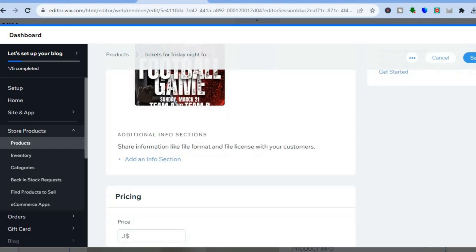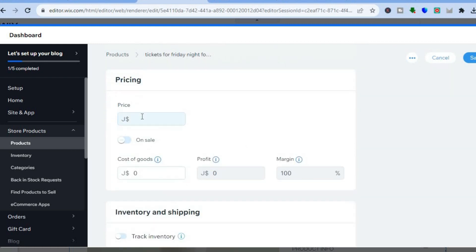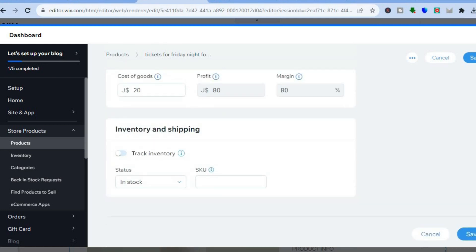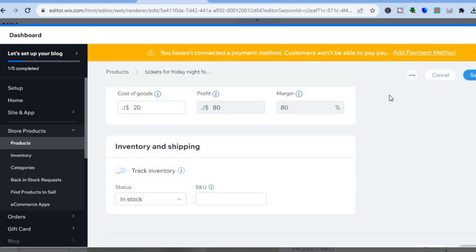Scroll down and enter the price you'd like to sell it for — let's say $100. You can also scroll down to add the price you purchased it for; let's say I got it for $20, so you can see the profit and profit margin. Tap on 'Save' in the top or bottom right-hand corner. You can continue doing this to add more products.